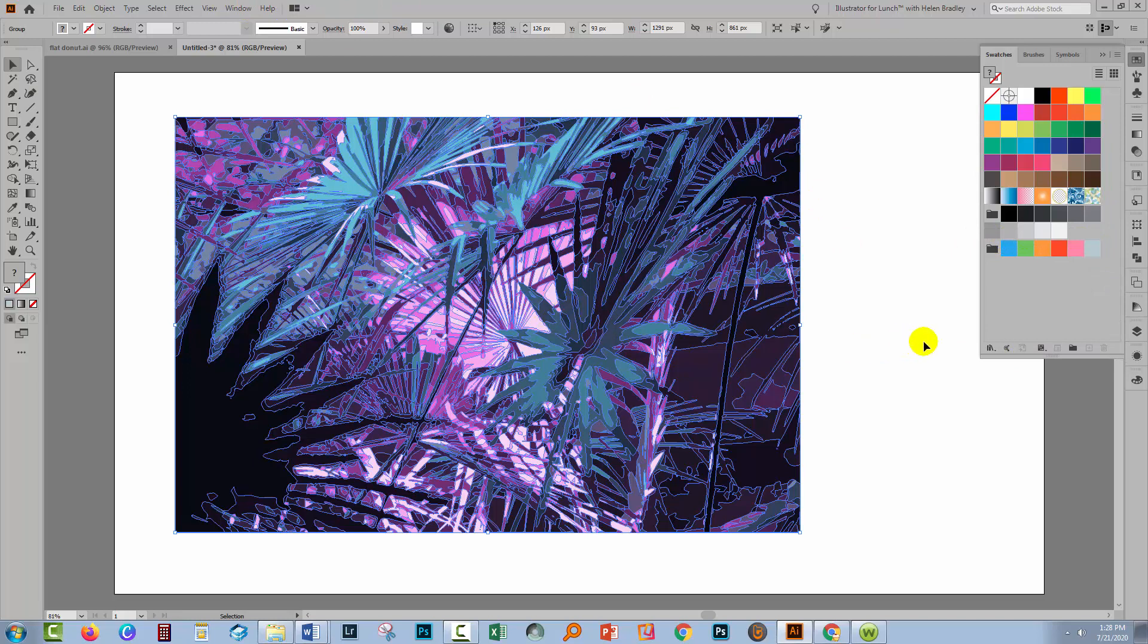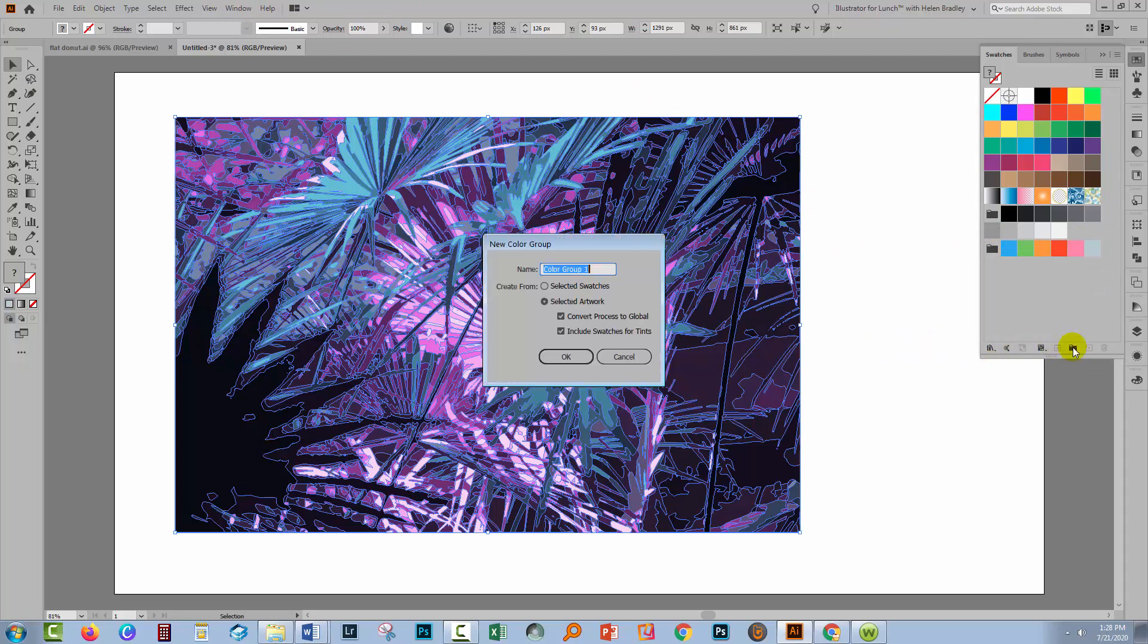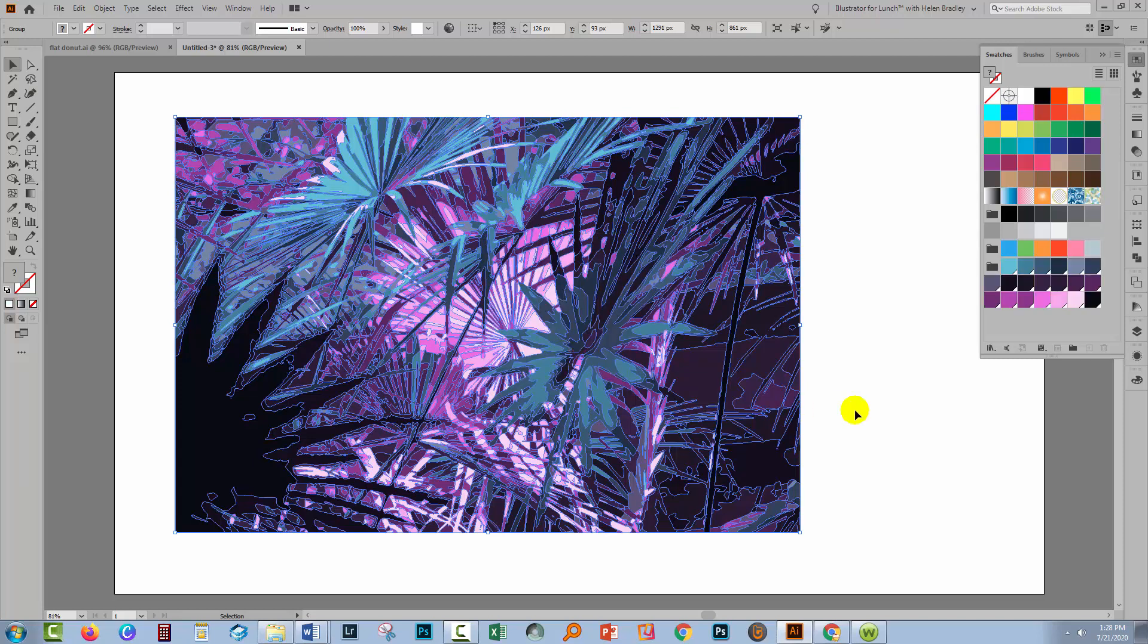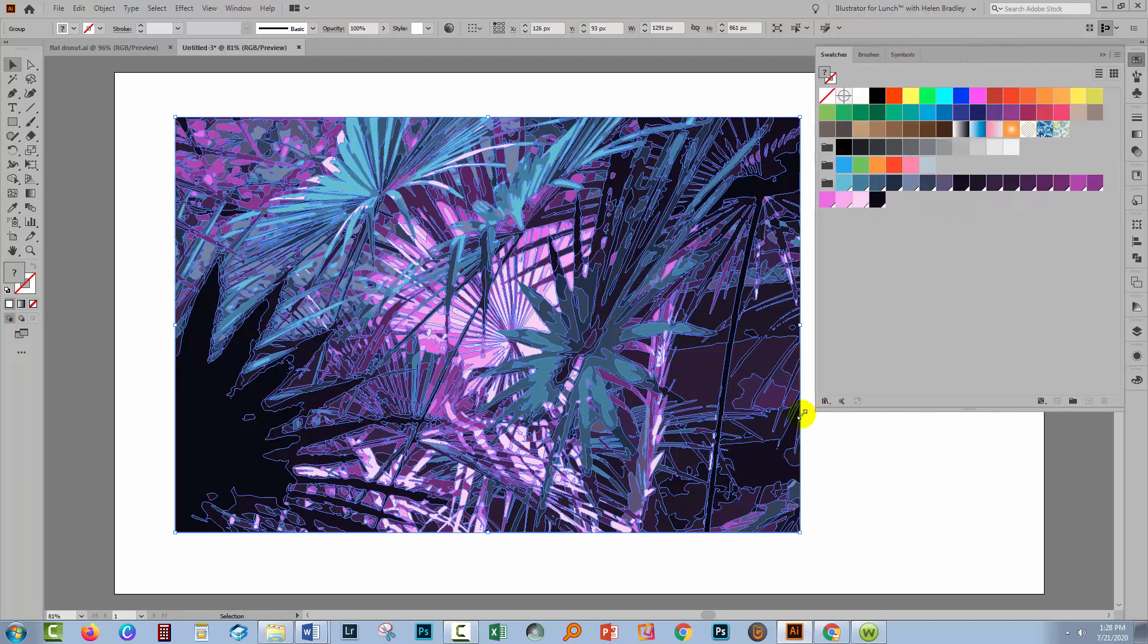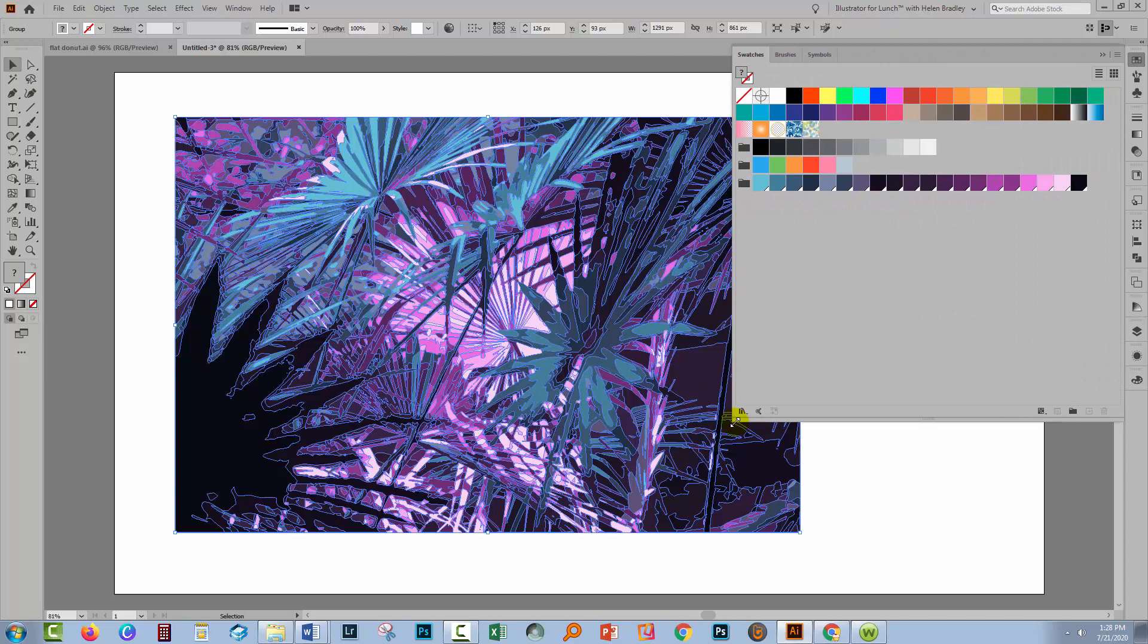With your image selected, you'll go down here to New Color Group. And then select Selected Artwork, Convert Process to Global, Include Swatches for Tints, and click OK. And you'll get a color palette that is the size that you asked for it to be.